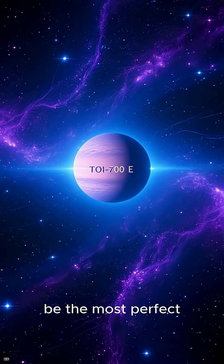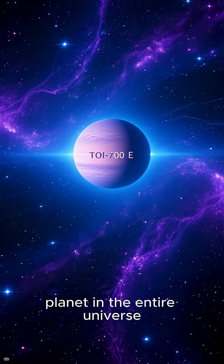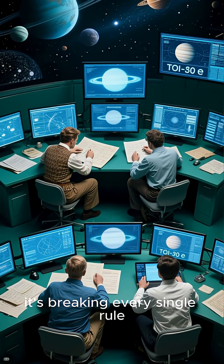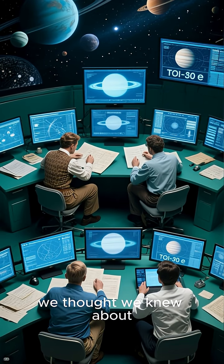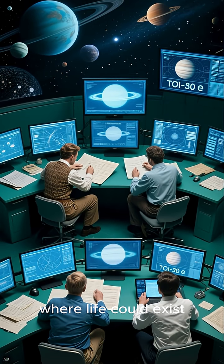We just found what might be the most perfect planet in the entire universe. And get this, it's breaking every single rule we thought we knew about where life could exist.